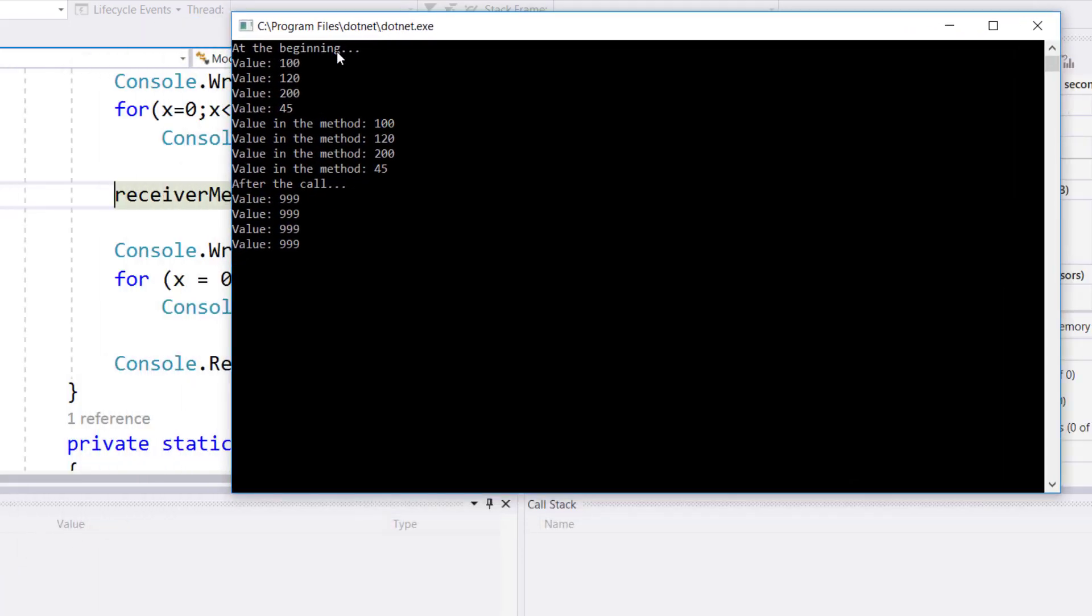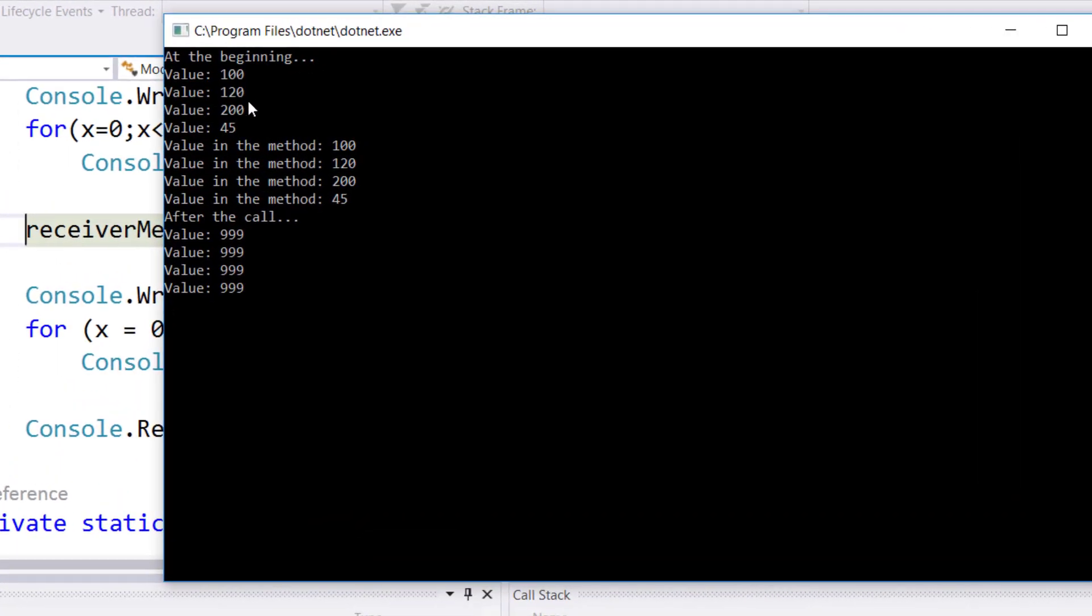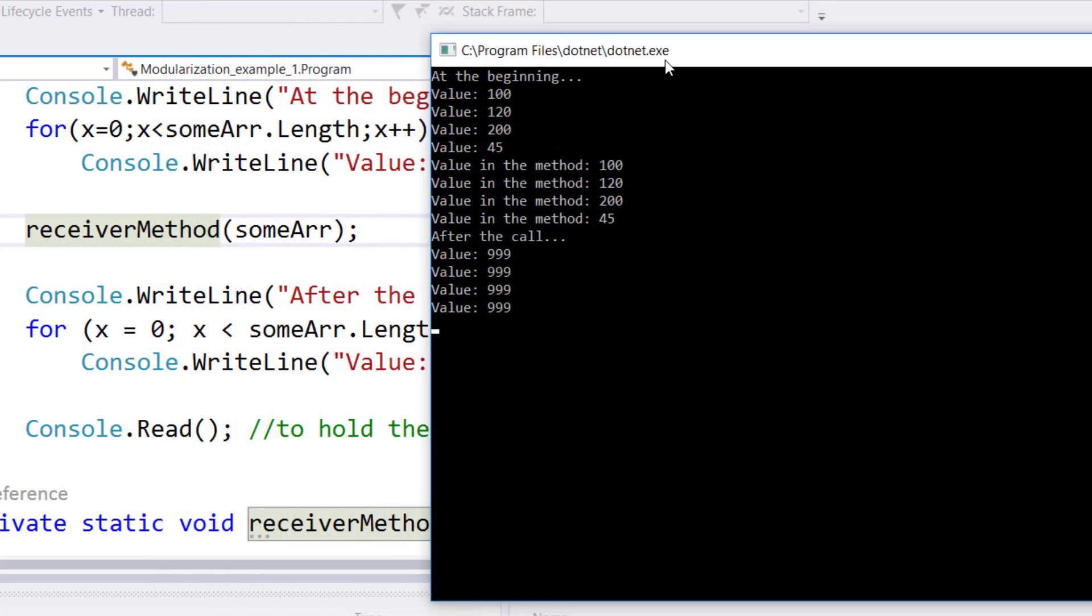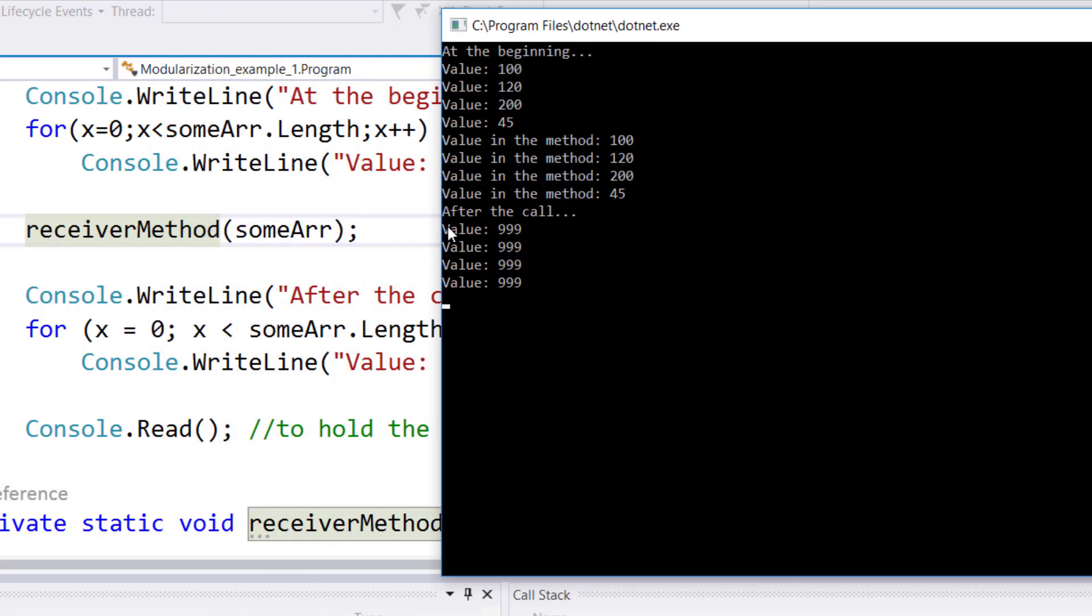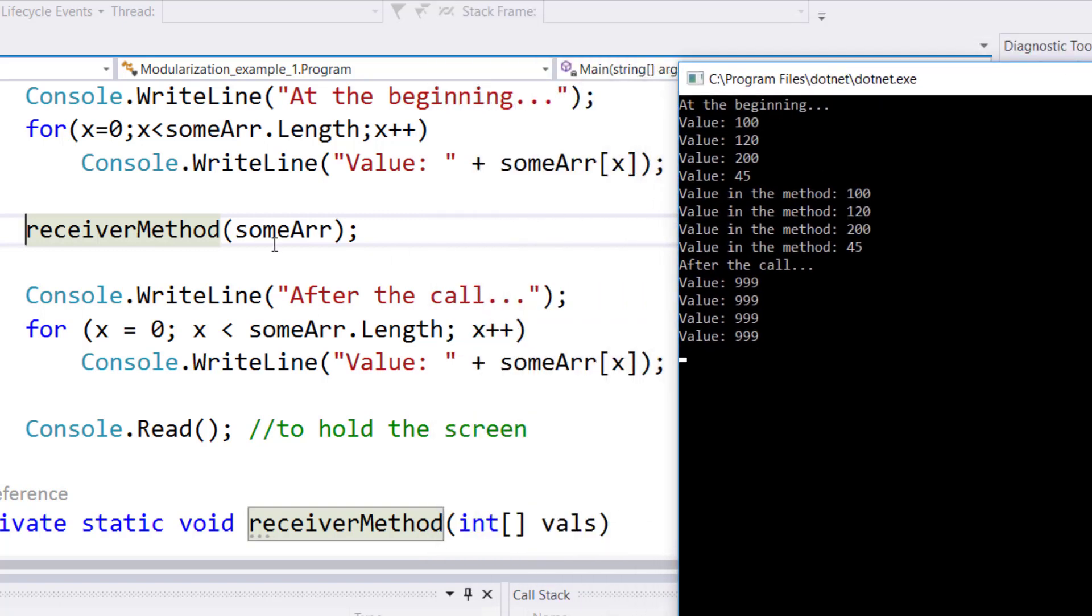that at the beginning the values were 100, 120, 200, 45. Even inside the method body it was 100, 120, 200, 45. But upon coming back after the change, all the values in the main that I'm displaying right at this point after the call - they've all changed to 999.